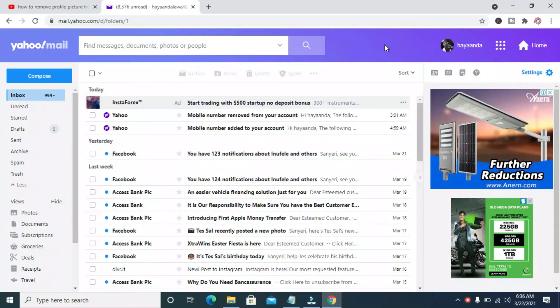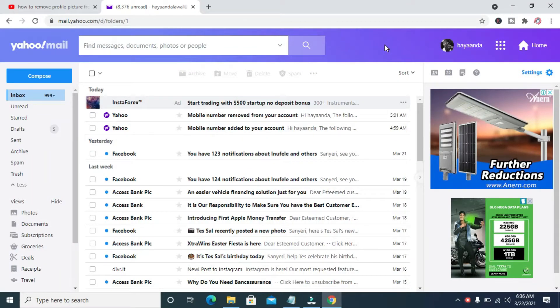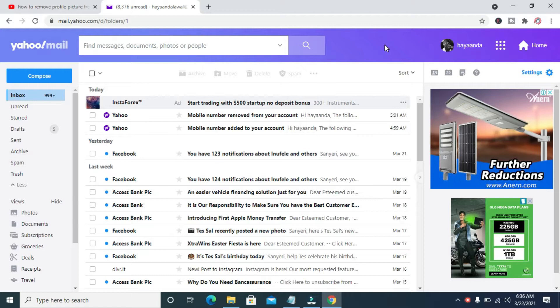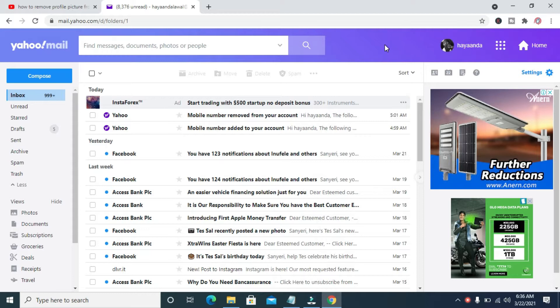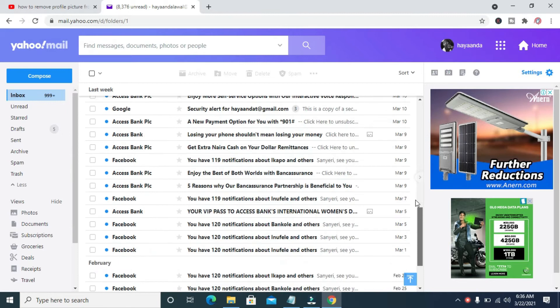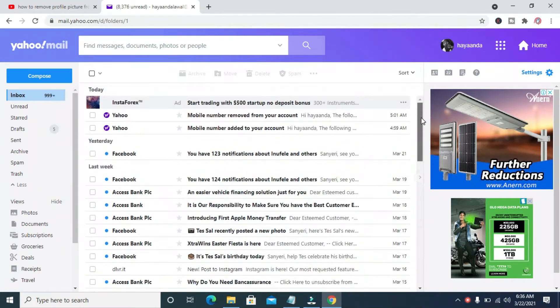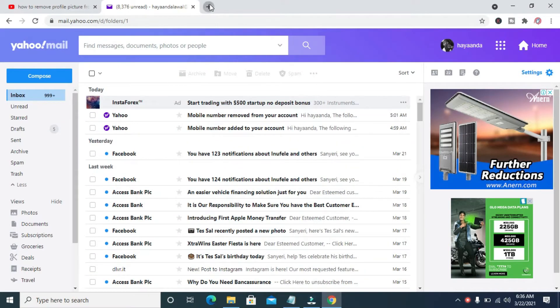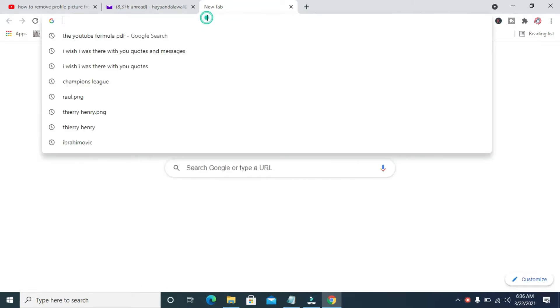In this video I will show you how to remove profile picture from Yahoo Mail. To do this, firstly log into your Yahoo Mail account. As you can see right here, I've logged into this email. When done, you can click on this to add a new tab, then go to